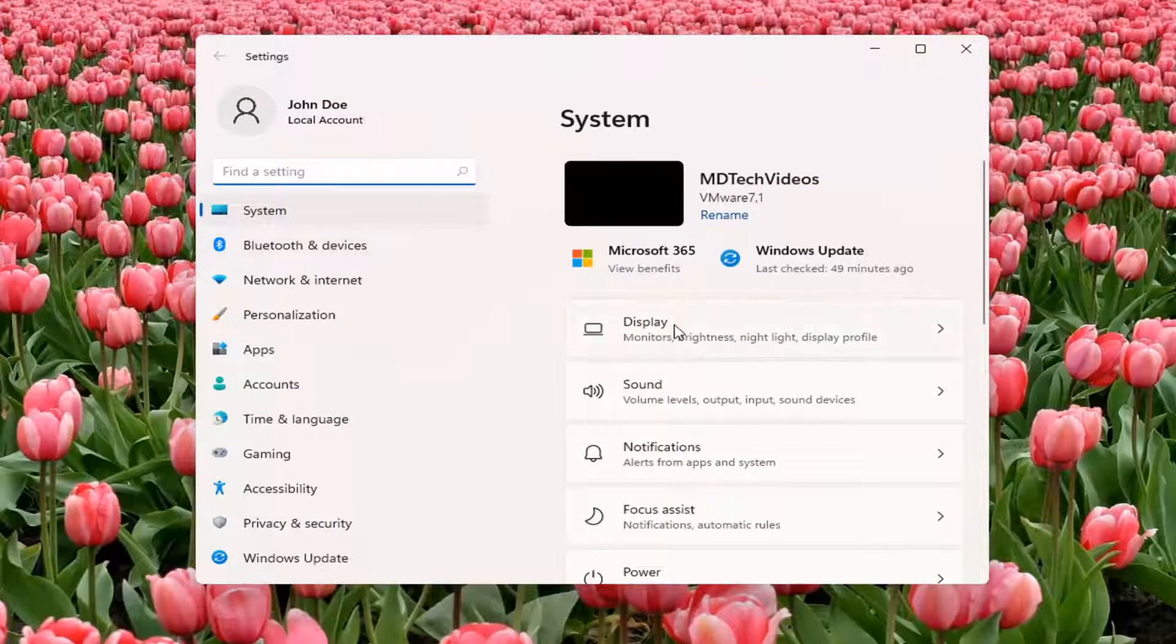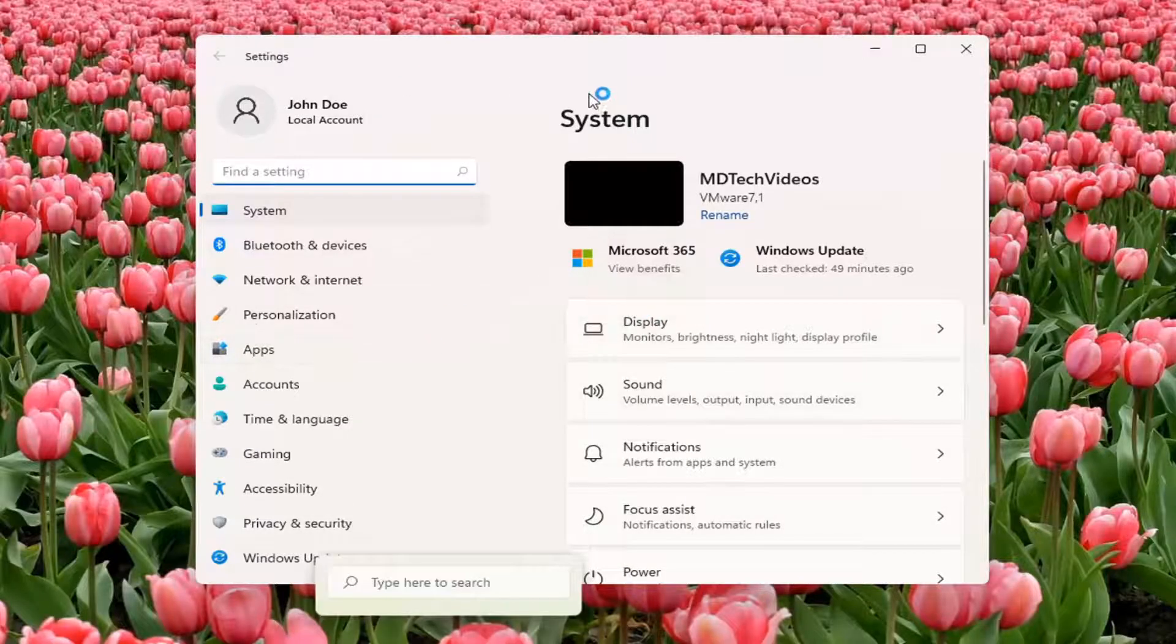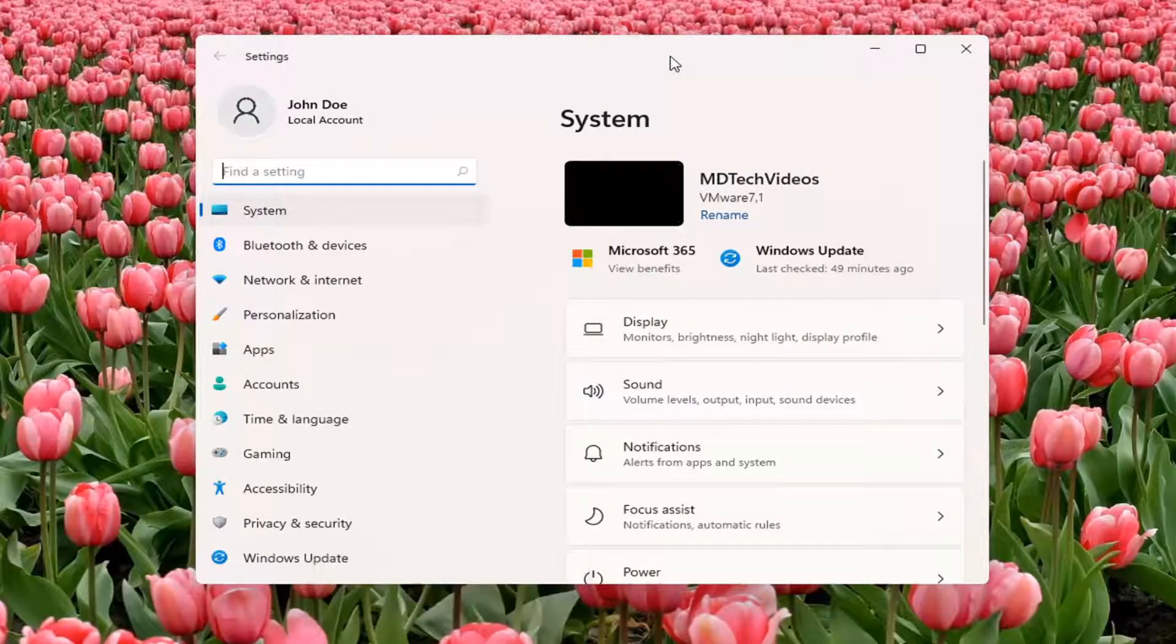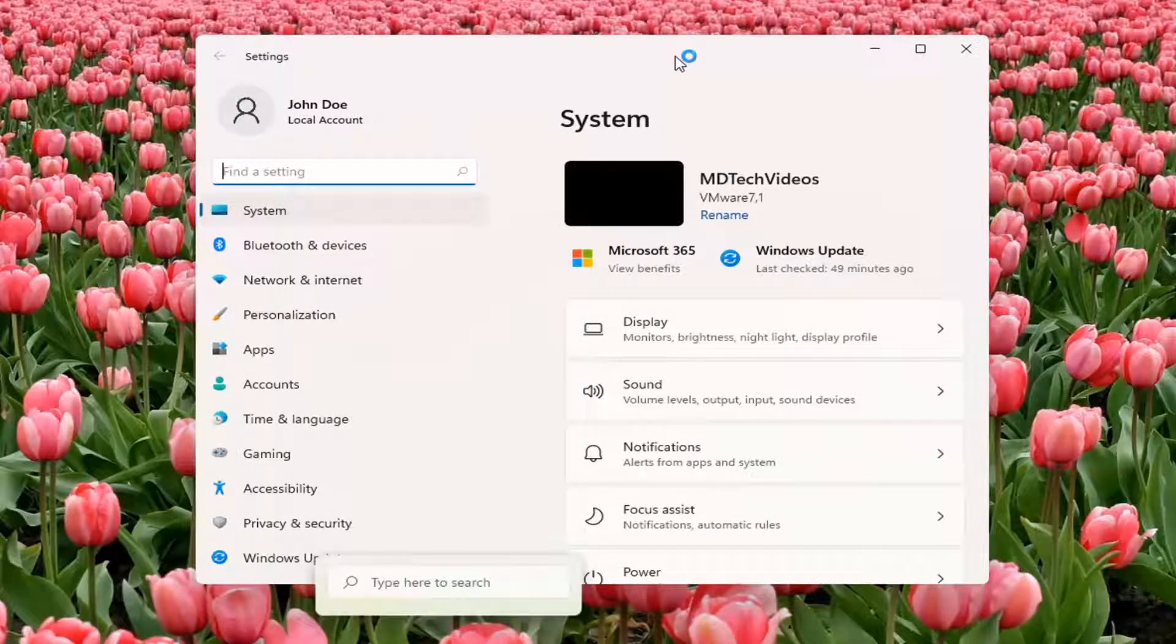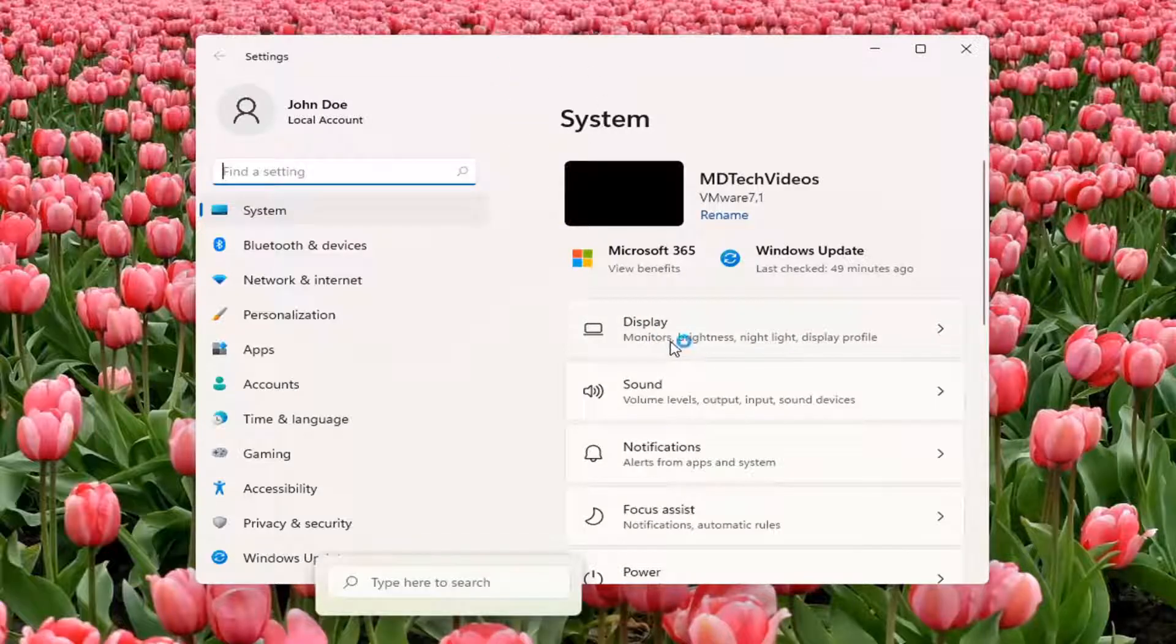You want to select display underneath system. So you can also search for it using the magnifier icon down the taskbar. But we're going to open up the settings window for this tutorial. And you want to select display.